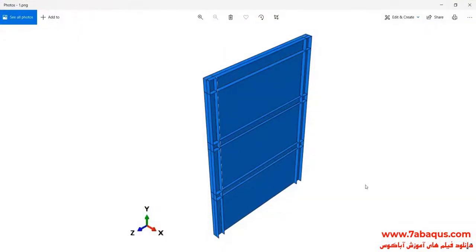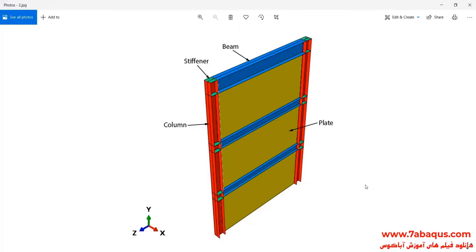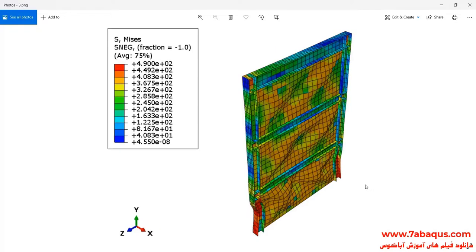In this illustration, we intend to simulate a three-story shear wall undergoing cyclic loading in the Abaqus software. As you observe in this picture, the three-story shear wall is composed of two columns, three beams, three plates, and a few stiffeners. In this picture, the deformation of the three-story shear wall as a result of cyclic loading can be clearly observed in the Abaqus software.